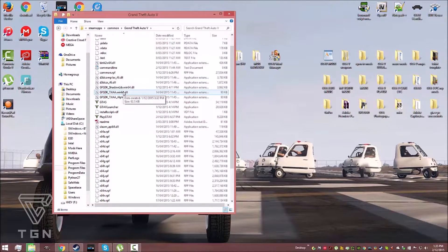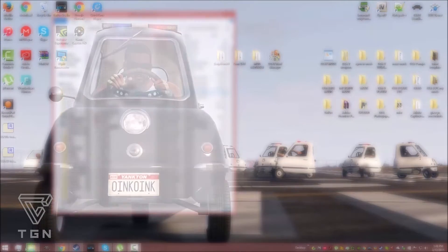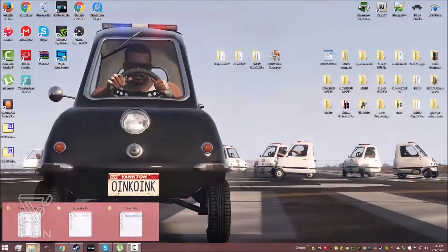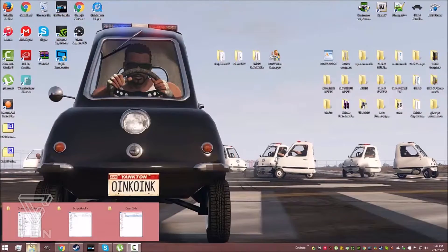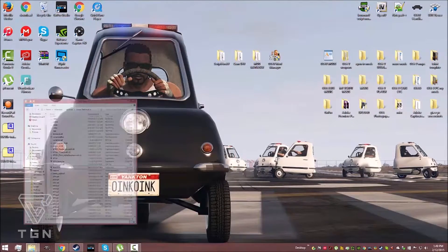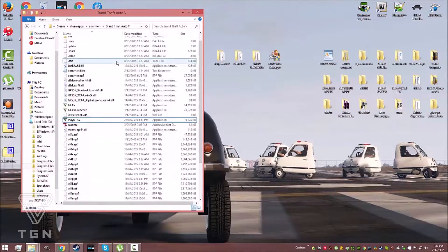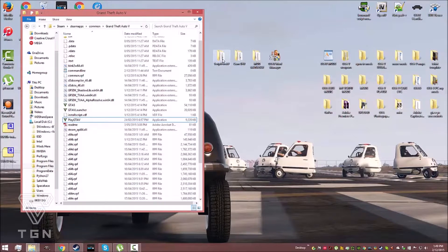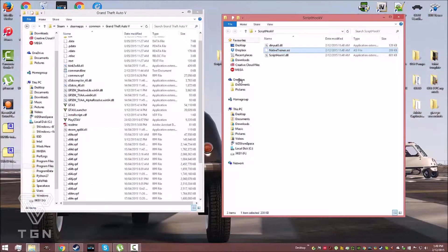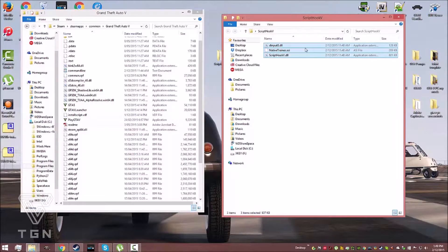ScriptHook V will not work online. We'll leave some links for some reputable online mods in the description, but we highly recommend against it as there is a massive ban risk.